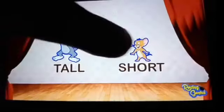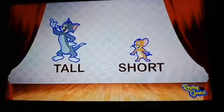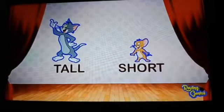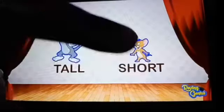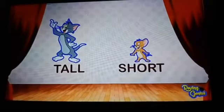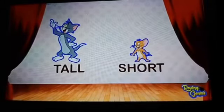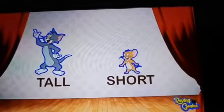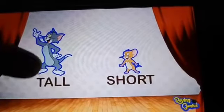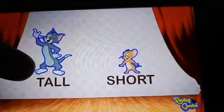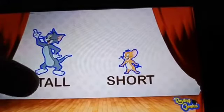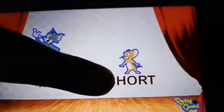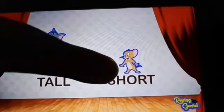Dear children, now meet two of your friends. Guess them — who are they? Yes, they are your favorite cartoon characters. This is Tom and this is Jerry. Now we are going to compare among them who is tall and who is short. Look students, the height of Tom is more, so Tom is tall. And the height of Jerry is less, so Jerry is short.